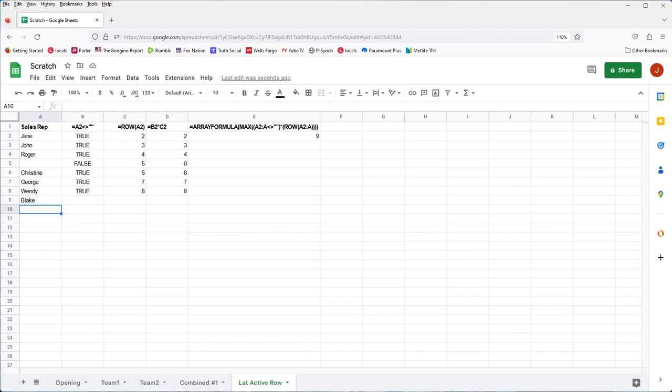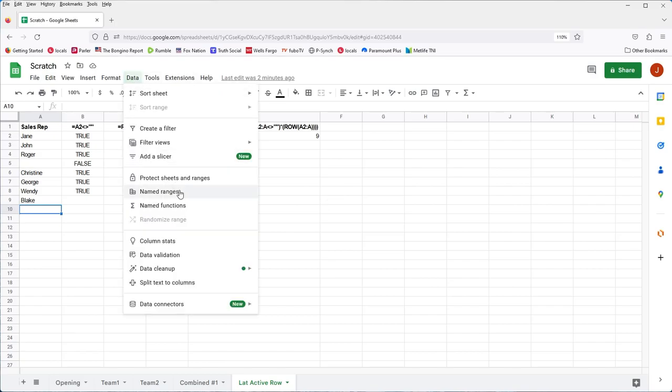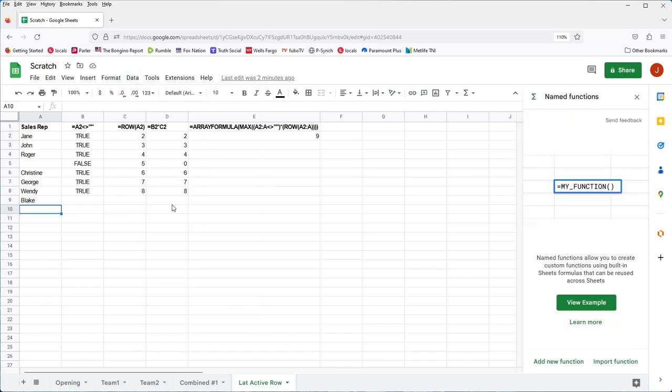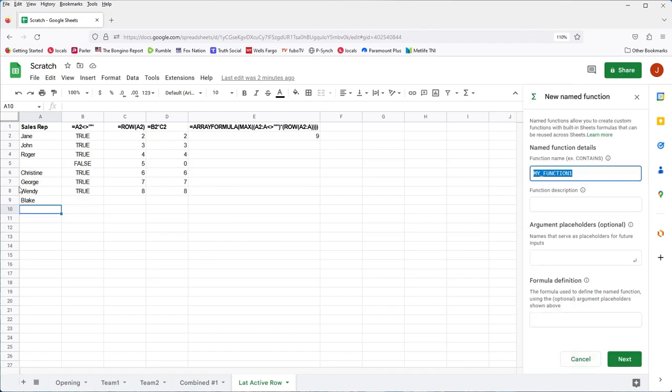I'll go ahead and make a name function for this. I'm not going to go into detail explaining all the steps. Again, this is covered in many other tutorials, including the one that I wrote before. So we start off by going to the data menu and then name functions. And if it's the first time, you'll see this. If not, you'll see the list of the name functions you have. So we'll go ahead and create one, just choose add new function.